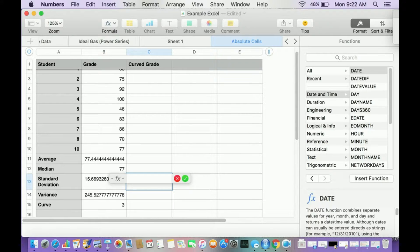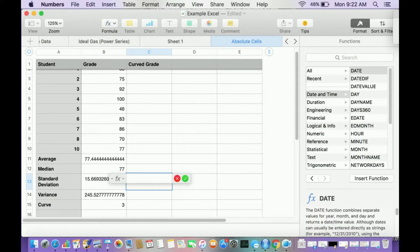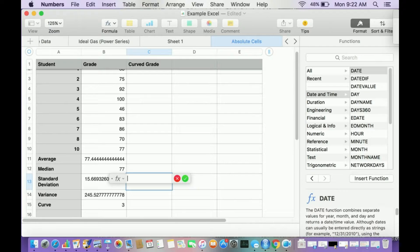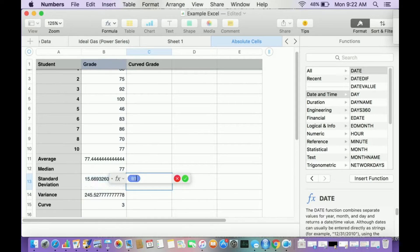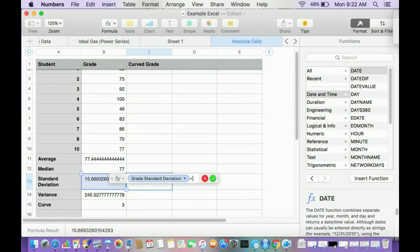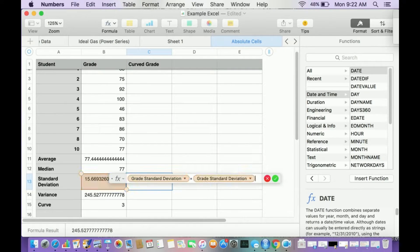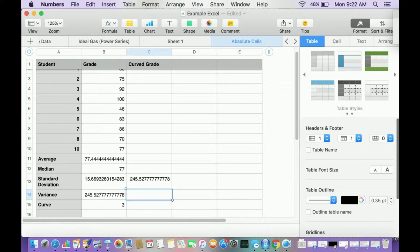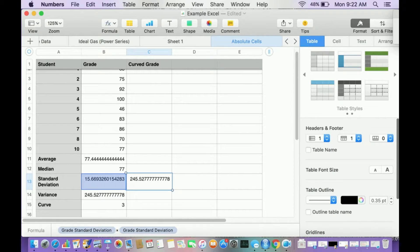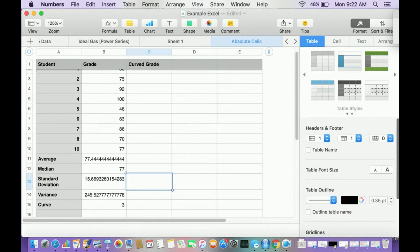So if I take, and I'm just going to erase this in a minute, I'm going to write a function. I'm going to square cell B13, the standard deviation. So B13 times B13, that's one way to do it. And I get the same number because remember the variance is the standard deviation squared.